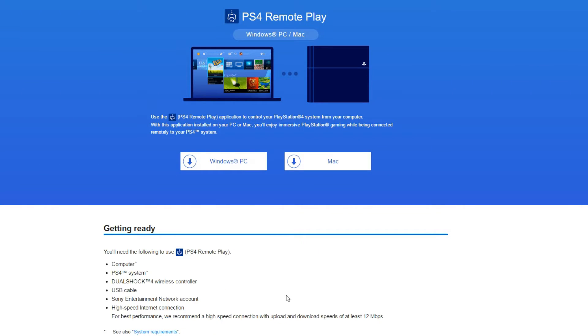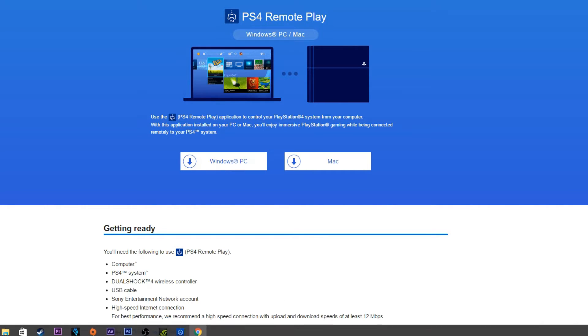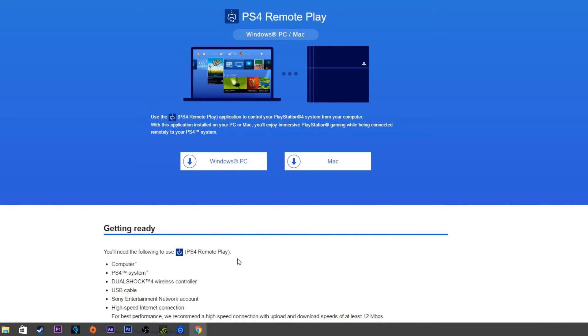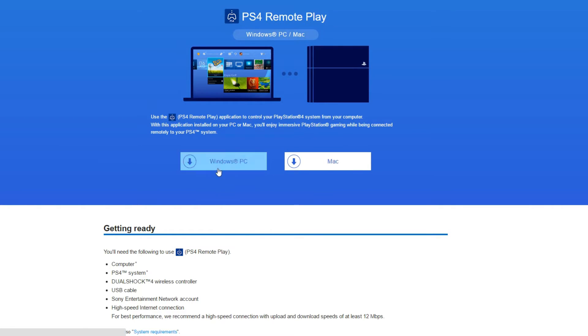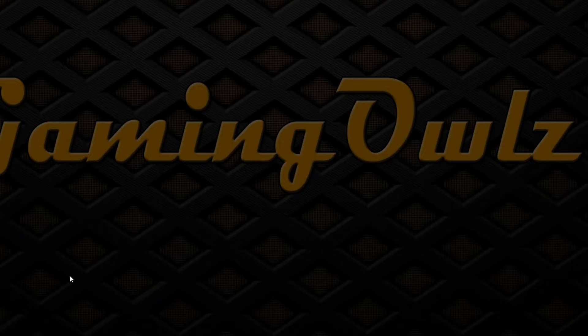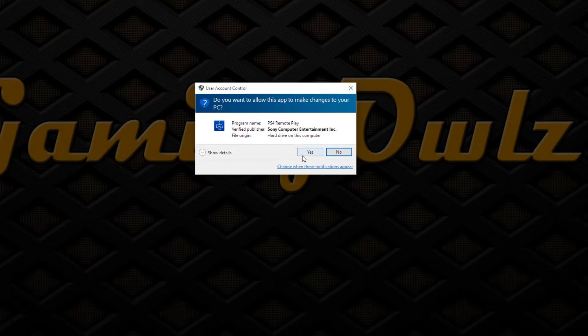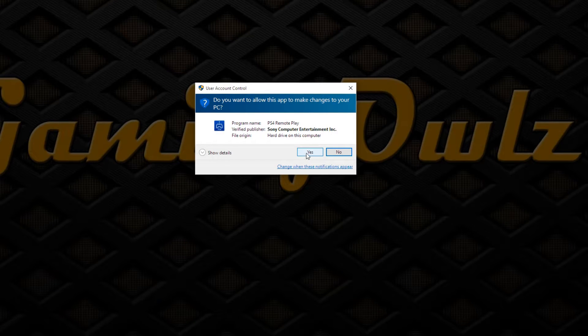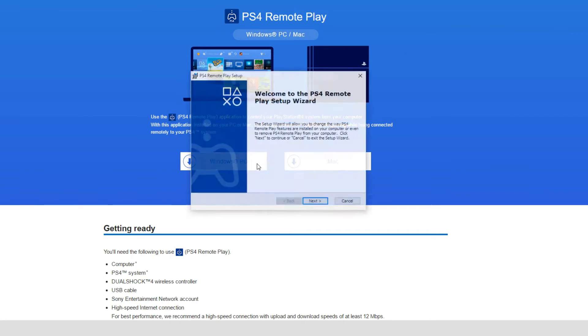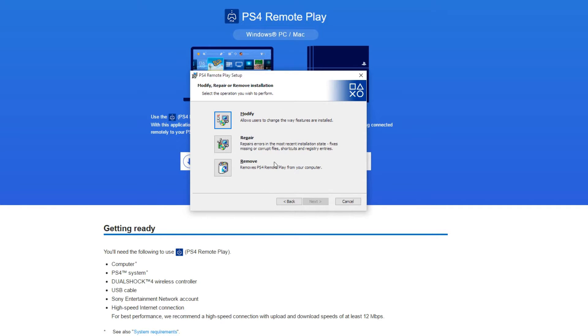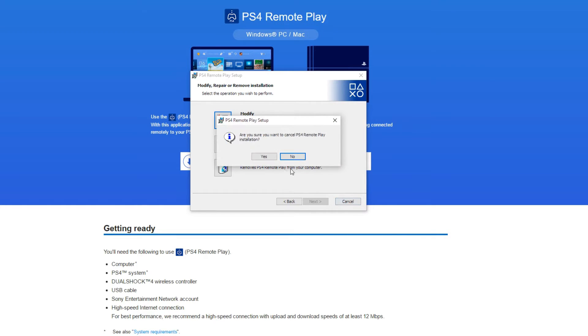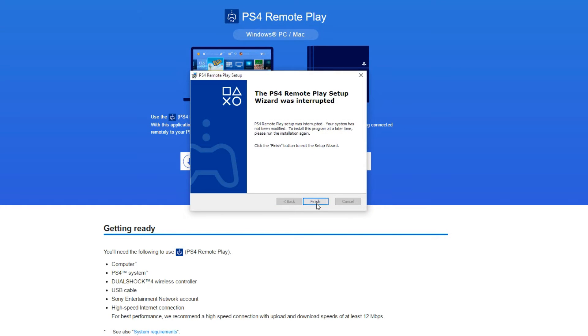And high-speed internet, because it says the minimum required is 12 megabytes per second and up. I'll put the link down there. When you go to the link, this screen is gonna pop out, so you download either Windows or Mac. I have Windows, so I'm downloading the Windows one. You open it, press yes, and install it. You press next.